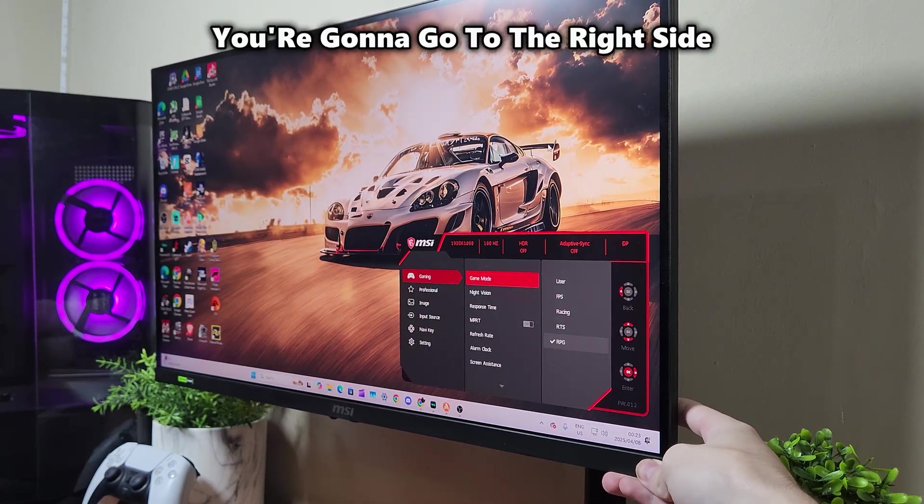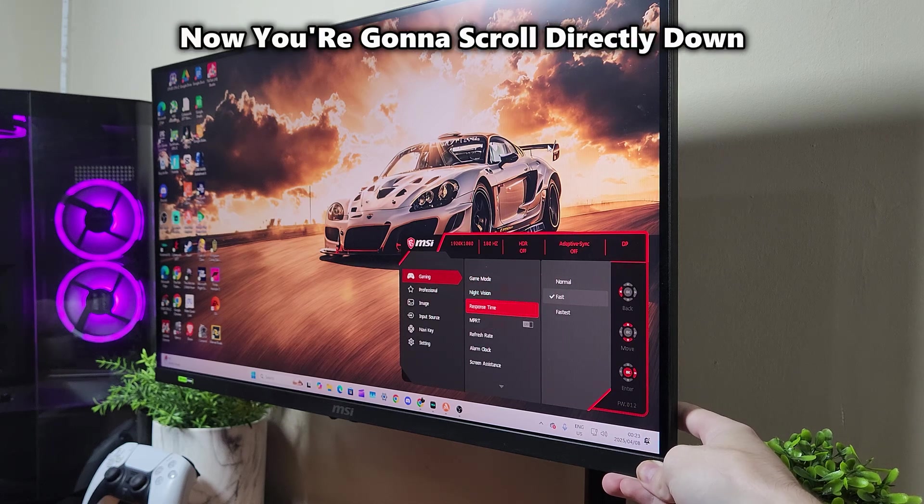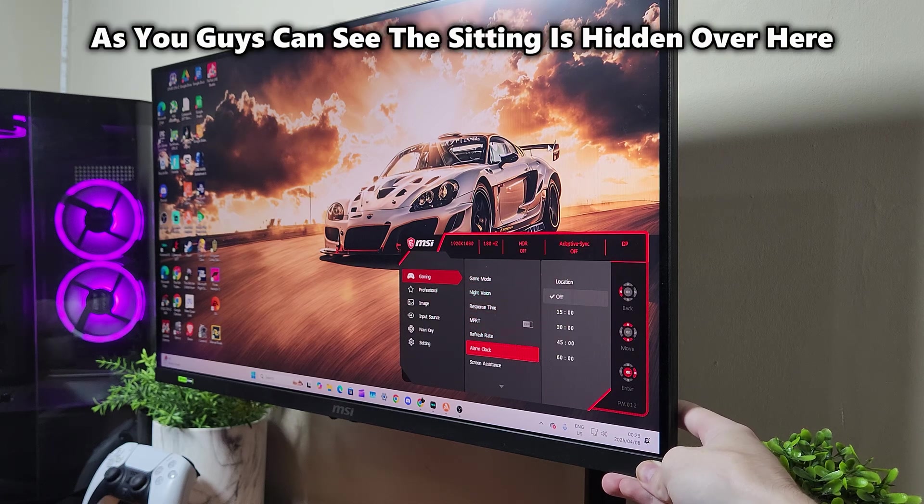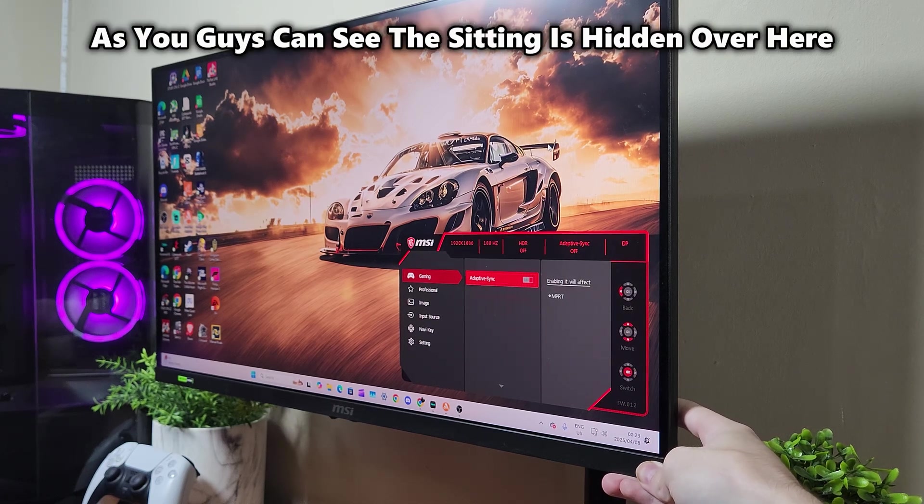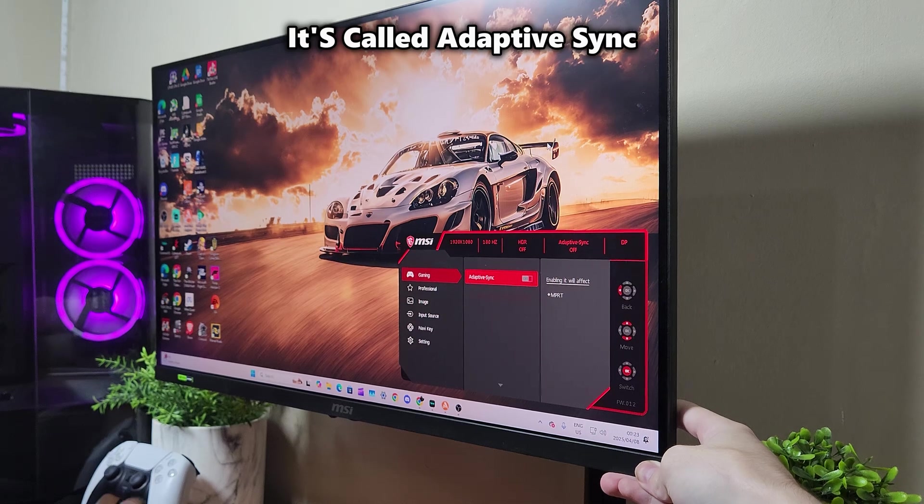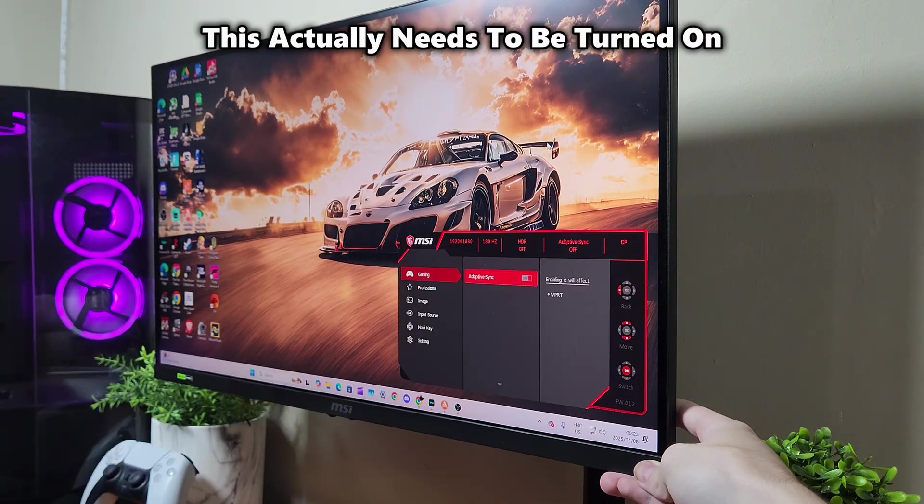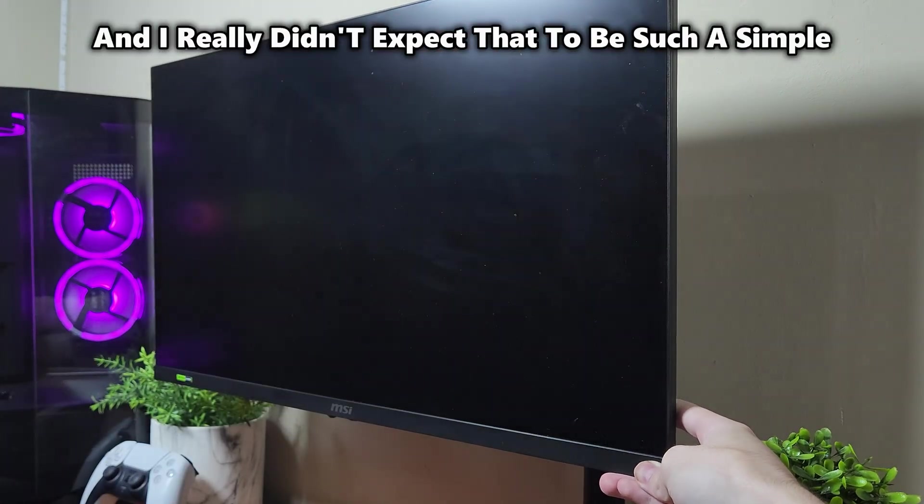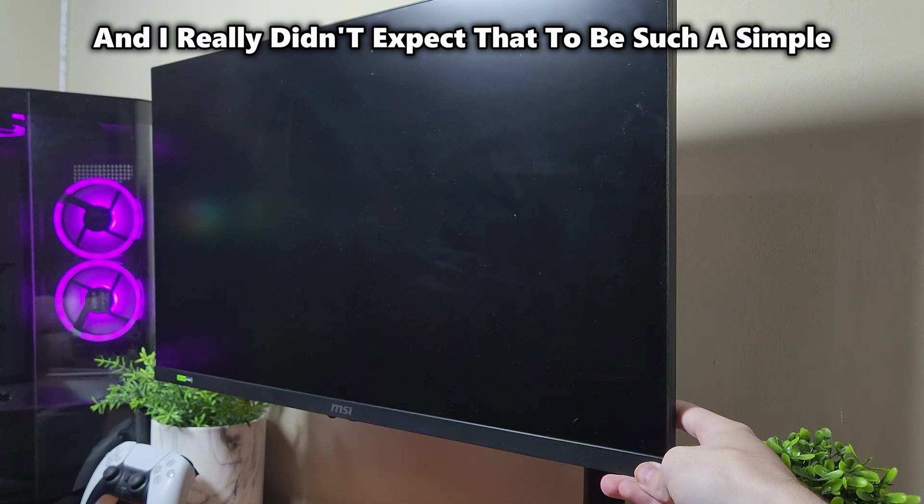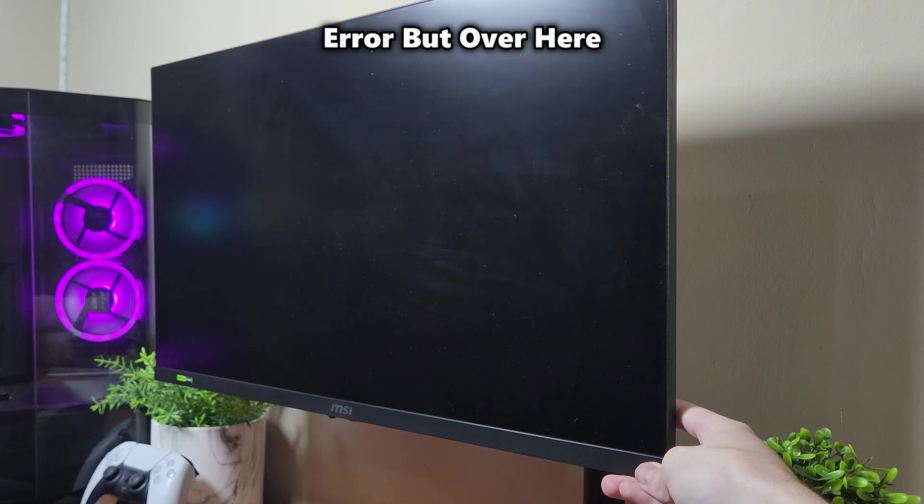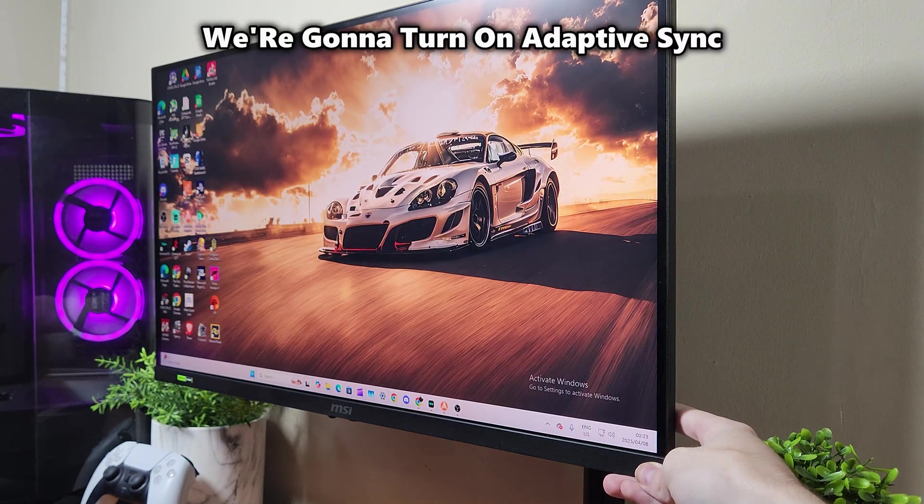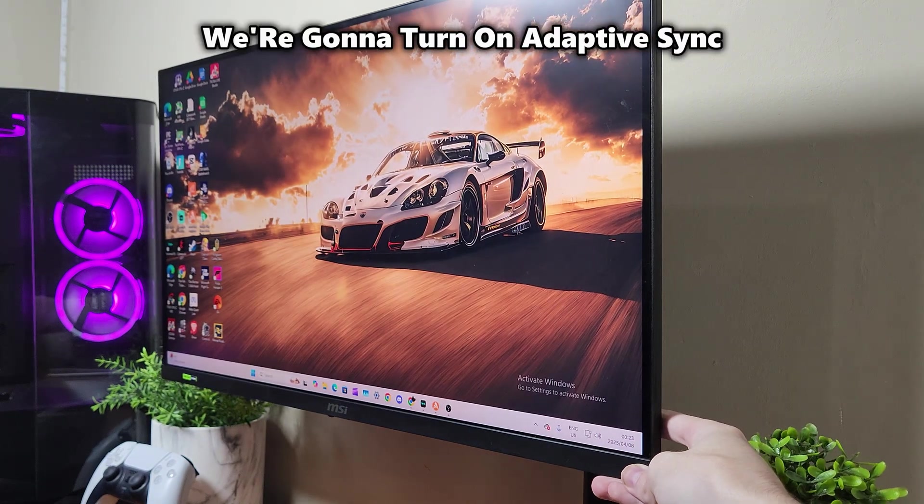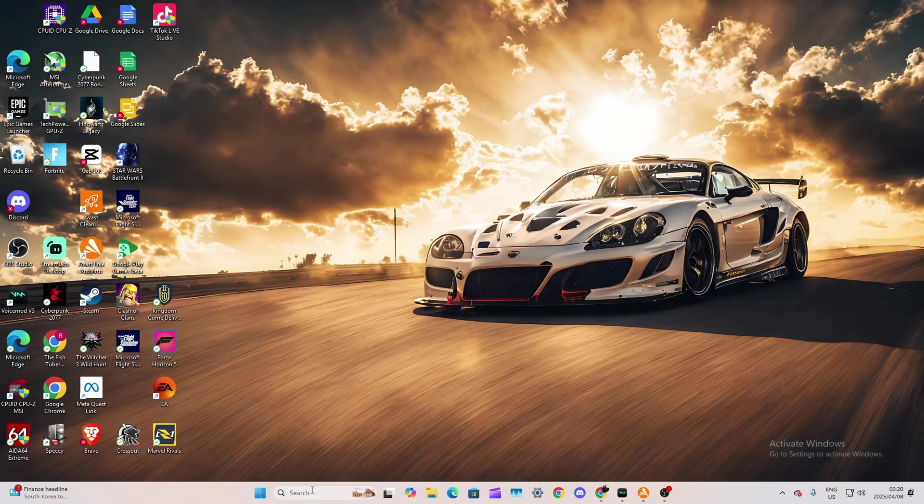You're going to go to the right side. Now you're going to scroll directly down. As you can see, this setting is hidden over here. It's called Adaptive Sync. This actually needs to be turned on and I really didn't expect that to be such a simple error. We're going to turn on Adaptive Sync and it looks to be turned on right now.